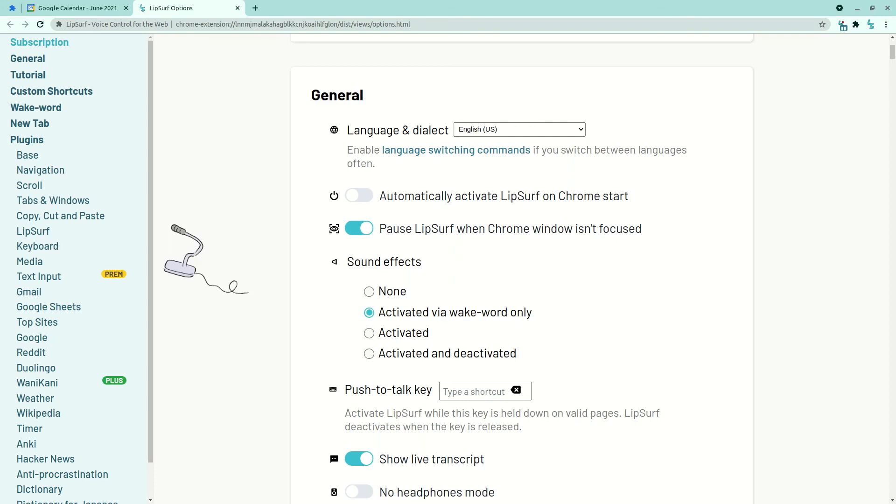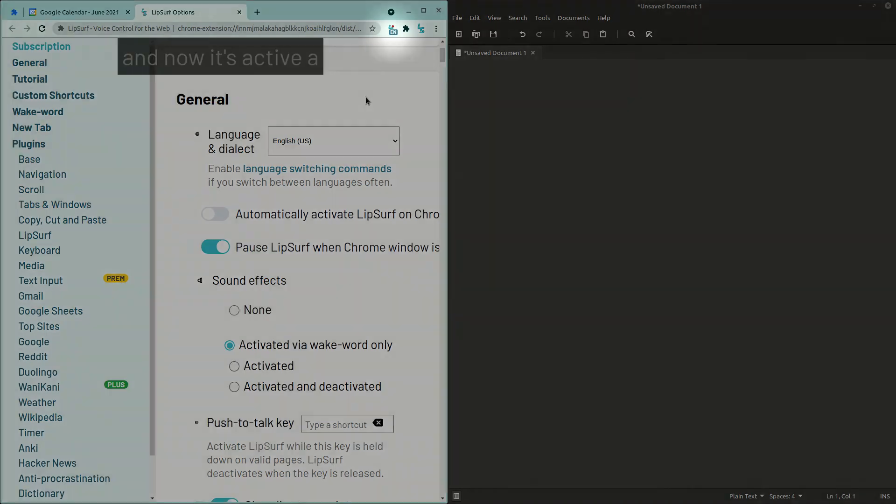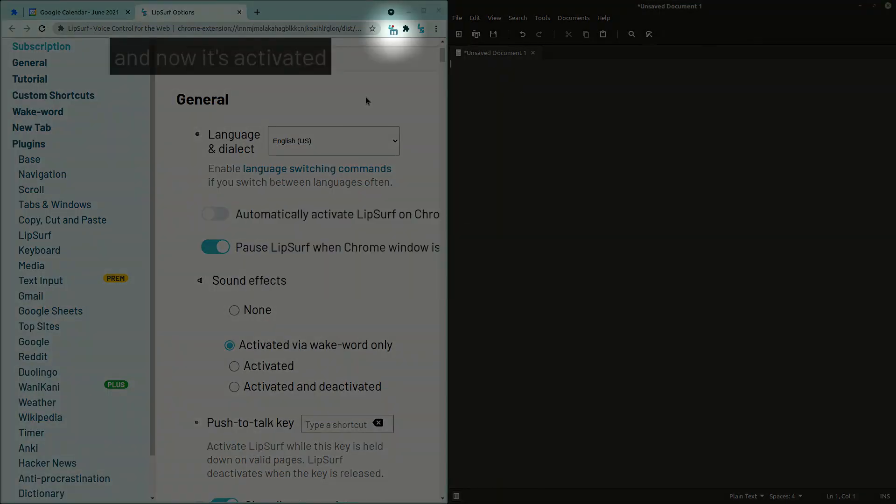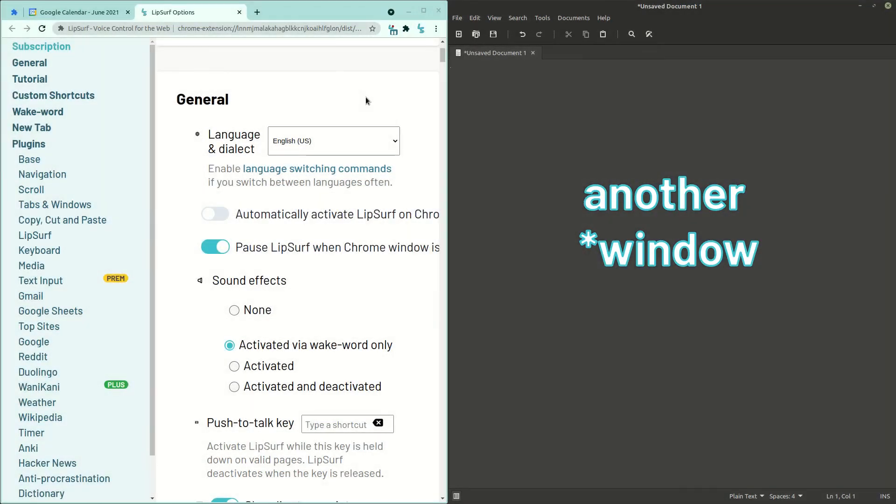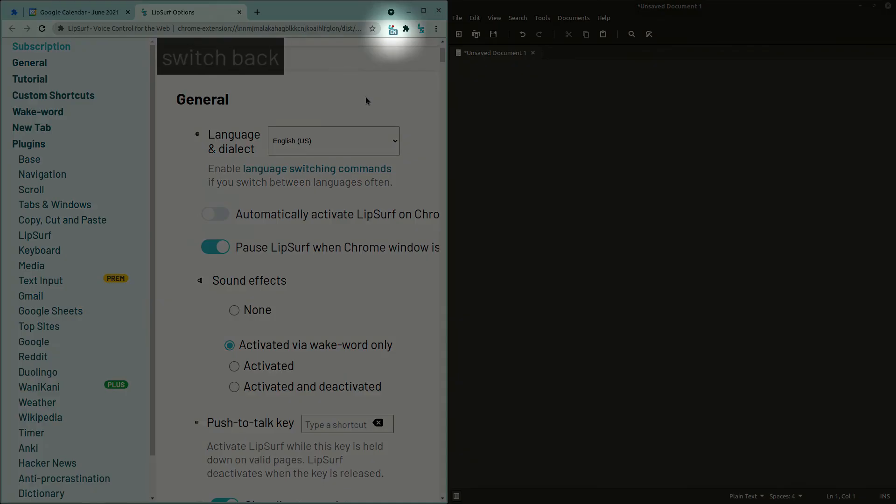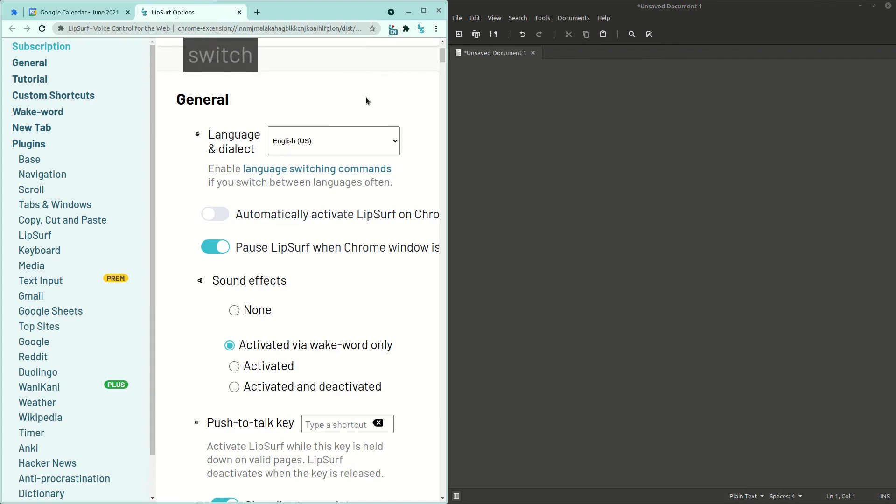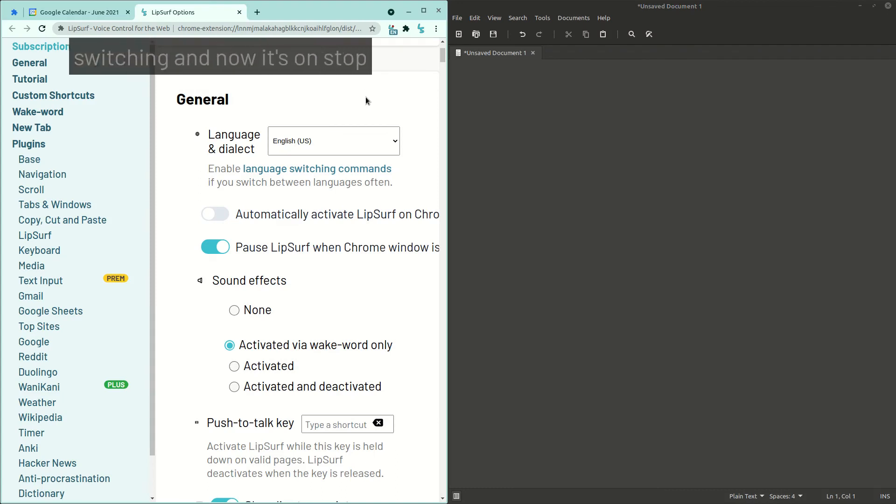So I have another window here. So right now Lipsurf is paused. Hey Lipsurf. And now it's activated. But when I switch to another tab, Lipsurf has automatically paused. And if I switch back, Lipsurf is back on. Switch out. And now it's off. Switch in. And now it's on. Stop listening.